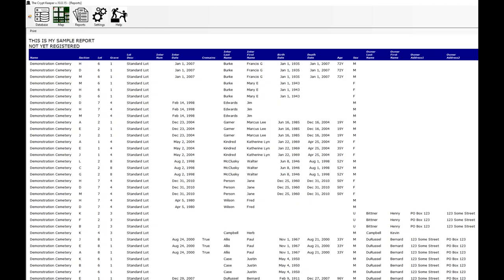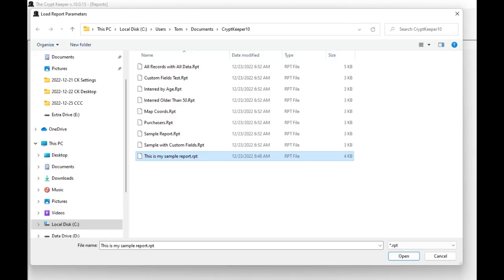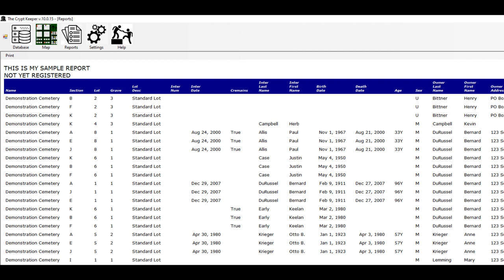You can see all the data is now sorted the way you selected. Go back into the reports icon from the menu and reload the report by choosing the advanced menu and then load previously saved report. Let's say you only want records where there is a purchaser name — go to the purchaser last name row and in the condition choose the greater than symbol. Since you want any purchaser that isn't empty, you can just leave the filter blank. Click on advanced and save report again, then click on the button to produce the report and now your report is trimmed down. You can experiment with different conditions and filters, and if you need help you can contact us.